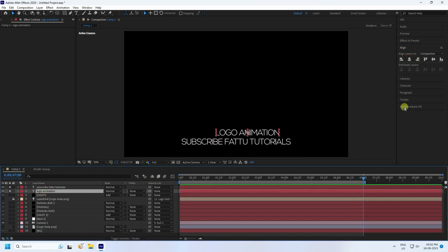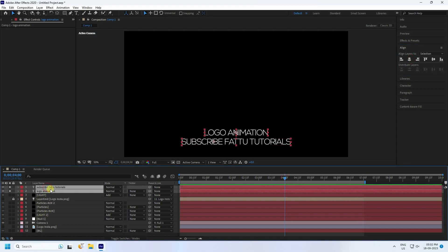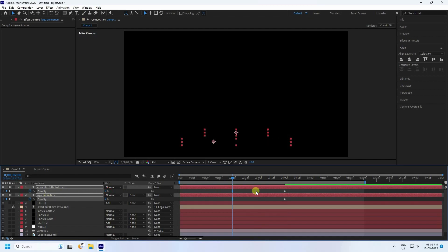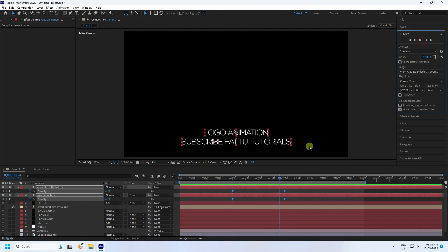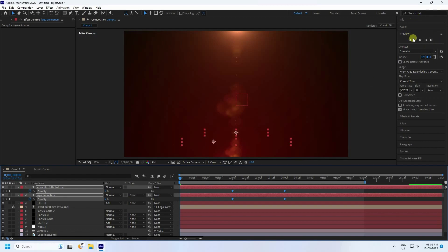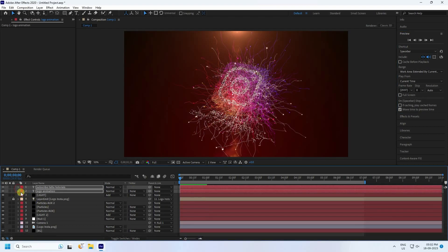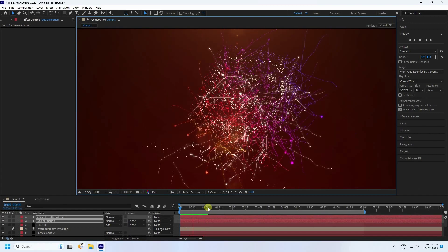Go to 4 seconds, select both text layers, press P to reveal Position, and set position to zero at 4 seconds to create an entry animation. Select the keyframes and press F9 to apply Easy Ease. Preview the final result. The complete project is finished — if you like this video, please share it and subscribe to my YouTube channel. Thank you!